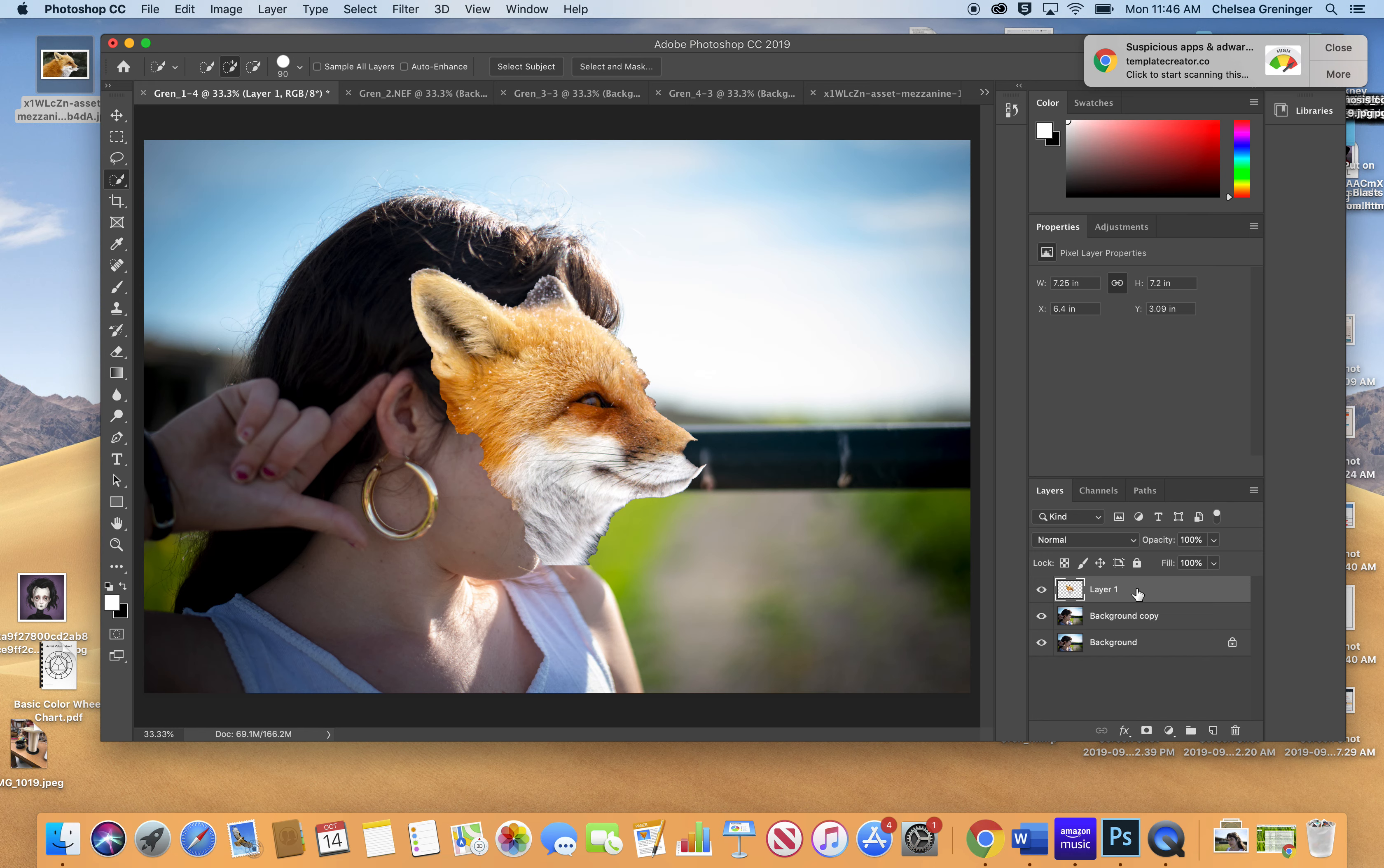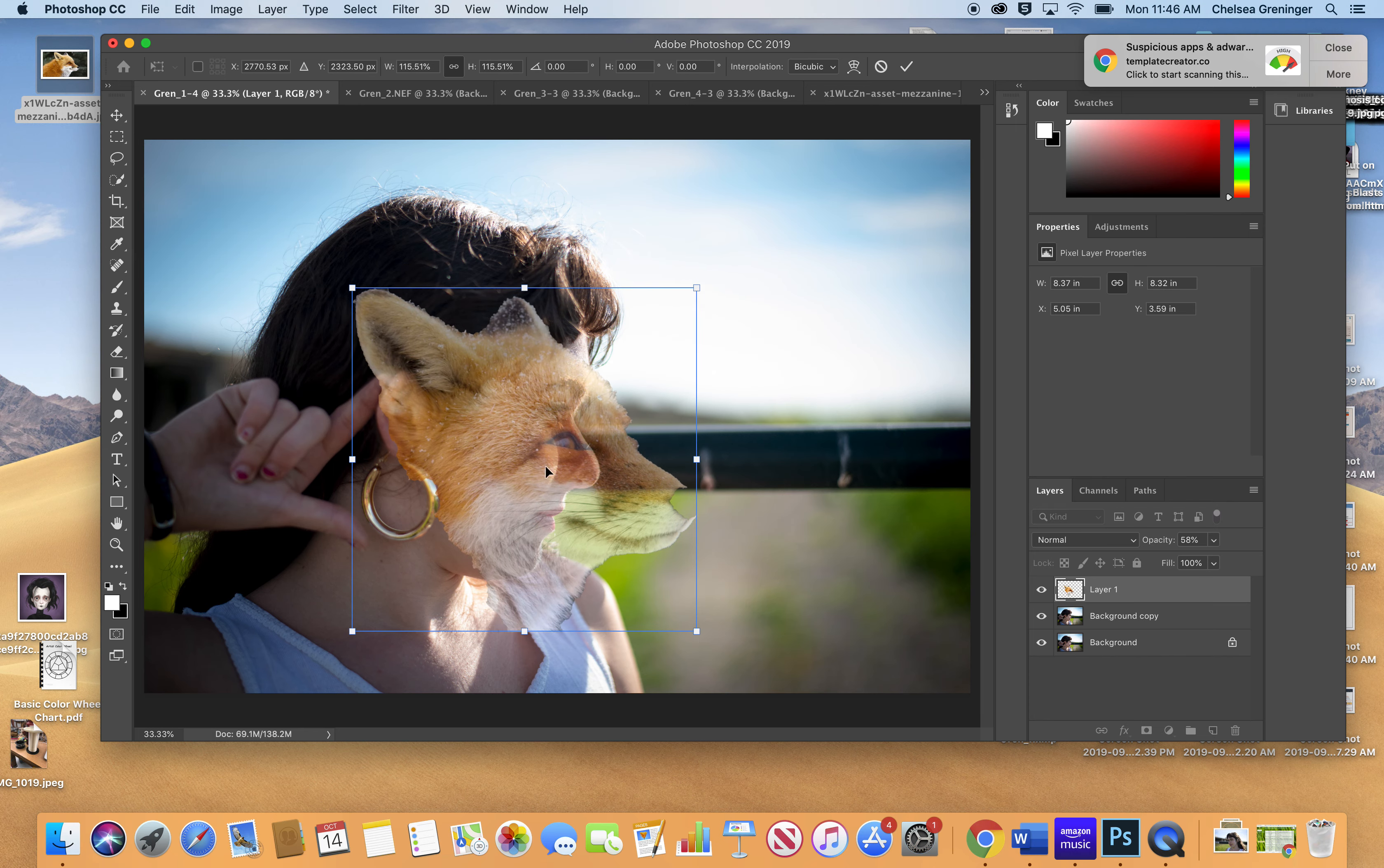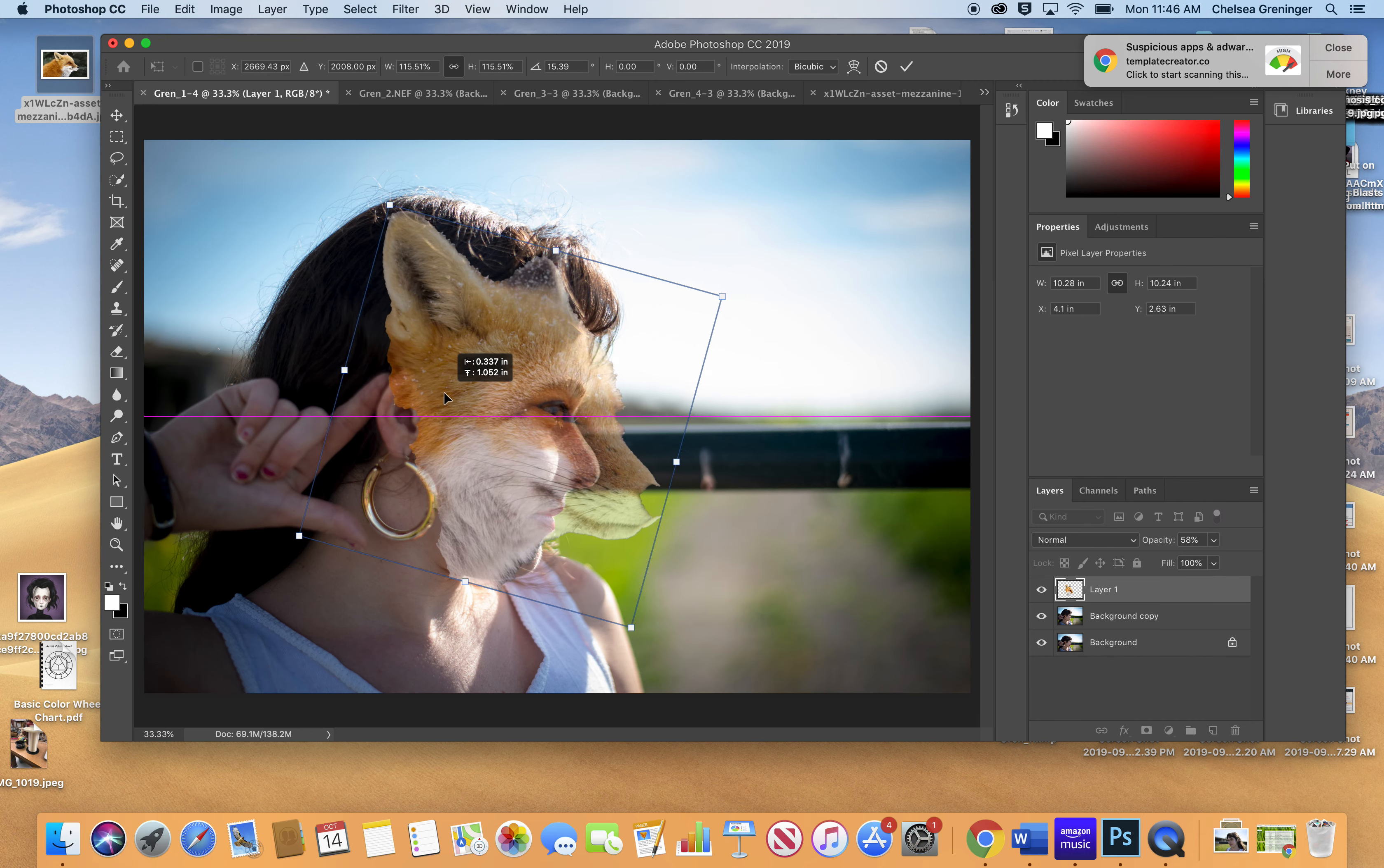I'll go over to my layer here, and I want to see her face underneath so I can put it in the right spot. So I turn the opacity down. I go back here, and I hit Command-T, which stands for transform. That way I can move him around. I can make him bigger. I can torque him a bit.